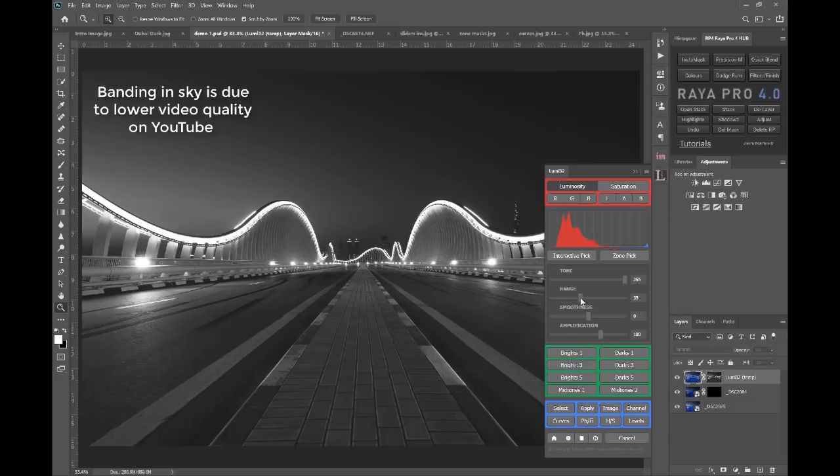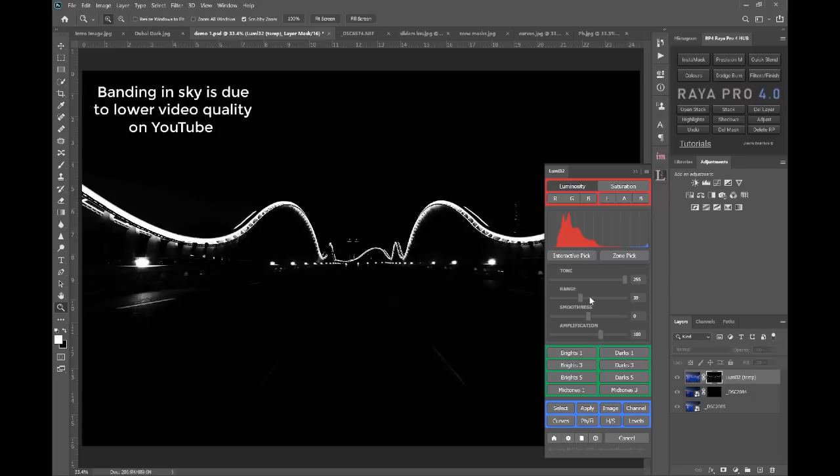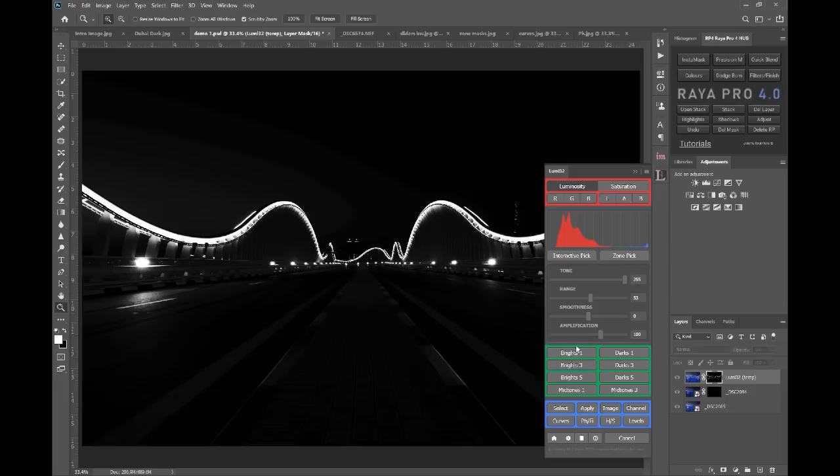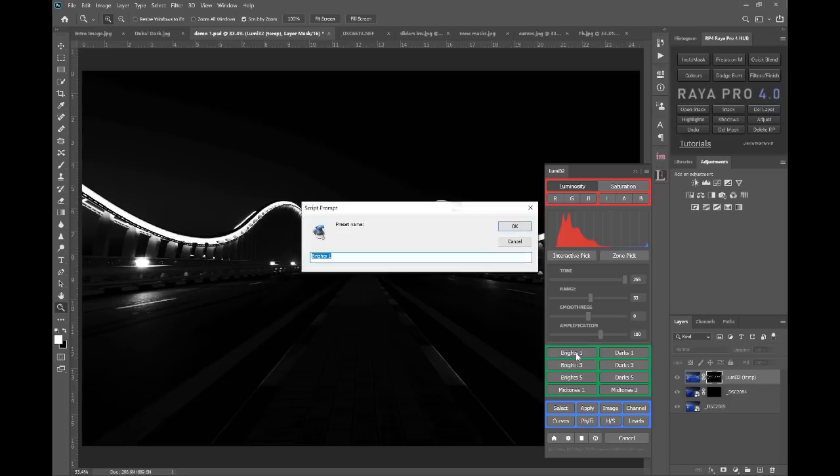But I'm going to bring the range down so we've got a really contrasting mask. You see we're just selecting the brightest part of the image. And let's say I think that's a really good mask and I'm going to use it. Well I can hold down any one of these buttons on here. So I'm going to hold down for three seconds and you'll see a prompt appears and I can type in Night Cityscape.